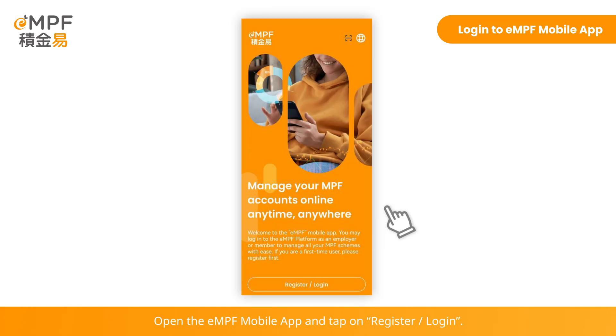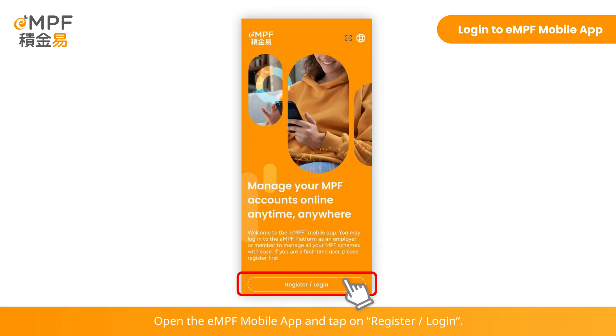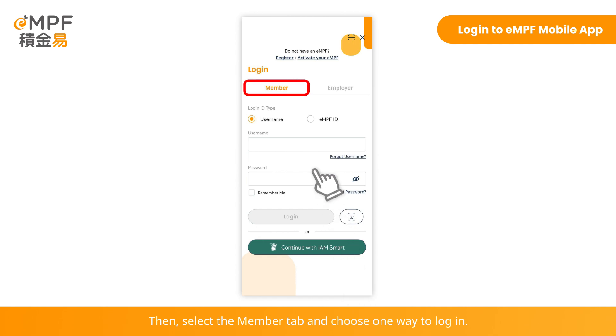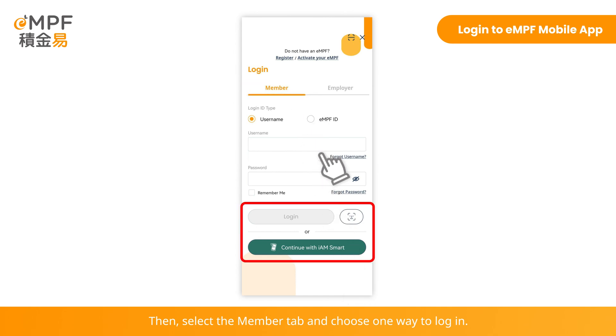Open the EMPF mobile app and tap on Register or Login. Then, select the Member tab and choose one way to log in.